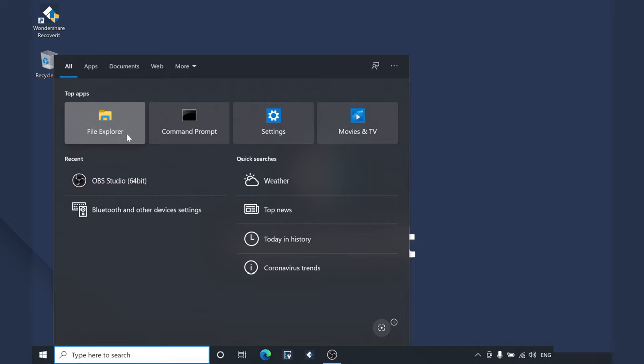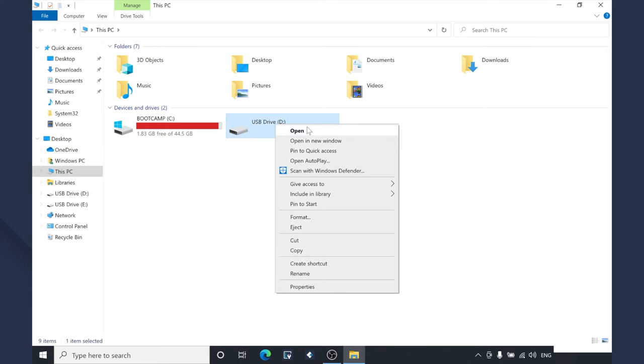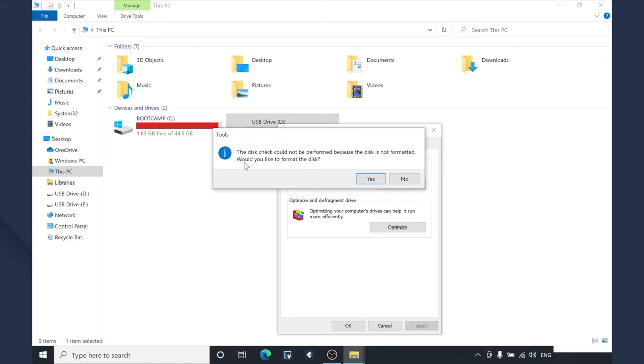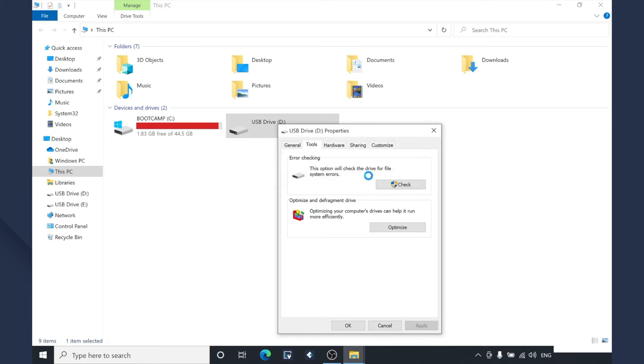Open up File Explorer, go to this PC and right click the hard drive that you want to fix. Click on properties and switch to the tools tab. Tap the check button and you'll see a pop-up message on your screen reminding you to format the hard drive. Simply click yes and let the system automatically format the hard drive. Once the formatting process completes, you'll be able to access the hard drive with no issues.